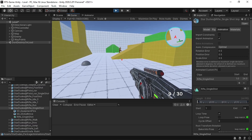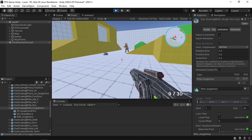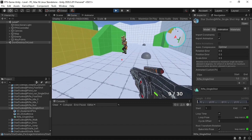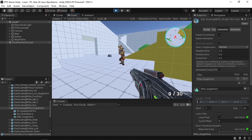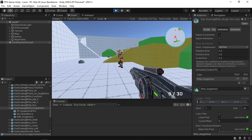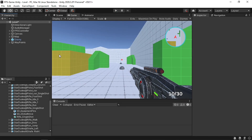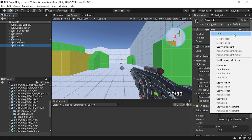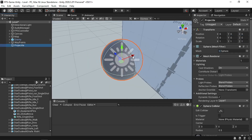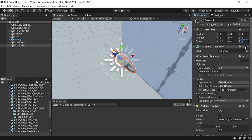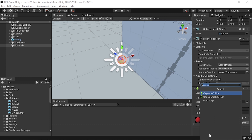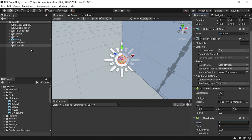Now we need to add the bullet. We'll use a projectile instead of a raycast to make things more fun. Right-click in the Hierarchy and create a Sphere, call it 'projectile', reset the transform, and change the scale to 0.2. Apply a red material from the materials folder. Add a Rigidbody component, set the mass to 2, then drag it to the assets folder to create a prefab.